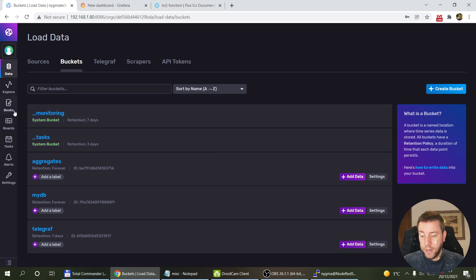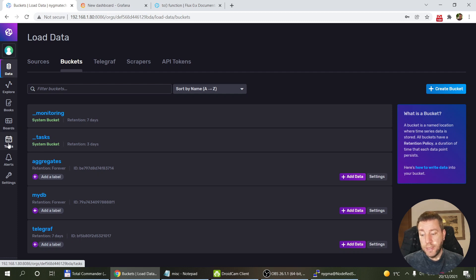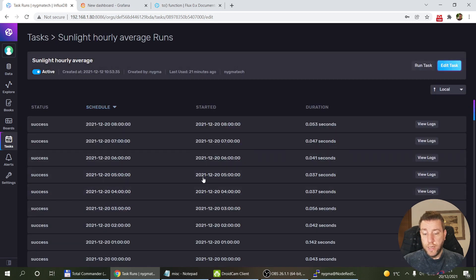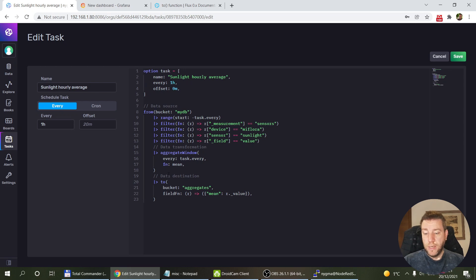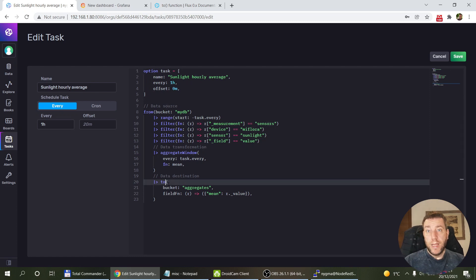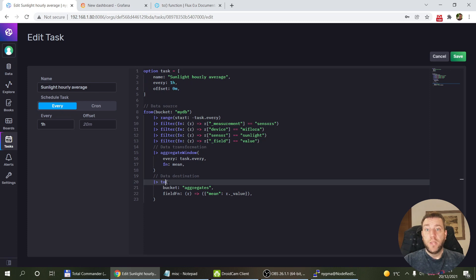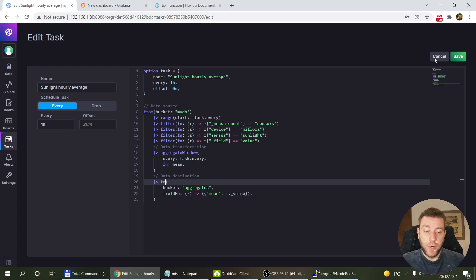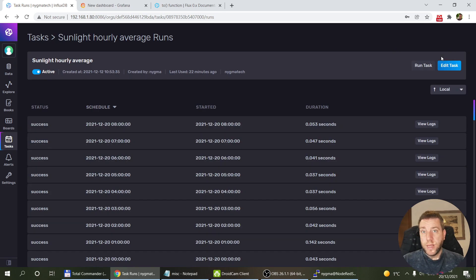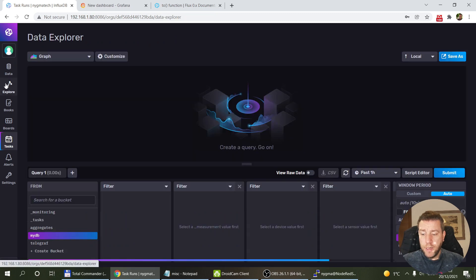I also want to show you another trick. Tasks are just queries that execute on a regular basis. With the 'to' function the result gets written to the database, but that's not the only option. For example, there's an 'mqtt' function that lets you send results as an MQTT message. You could create an hourly average reading, send it to an MQTT topic, pick it up in Home Assistant, and display it on your dashboard. Tasks can be used for any recurring activity where you want to execute a Flux query.